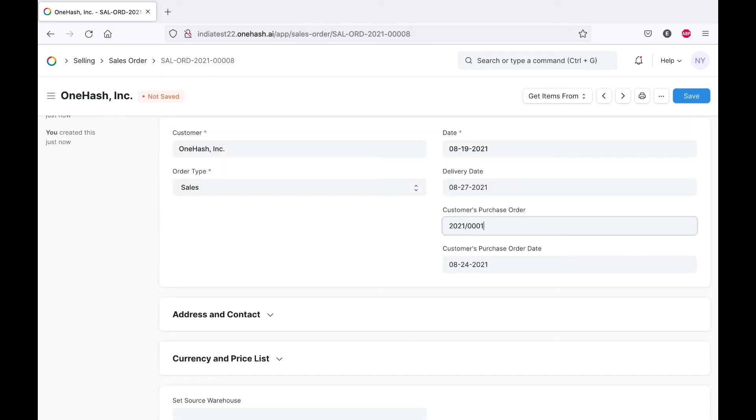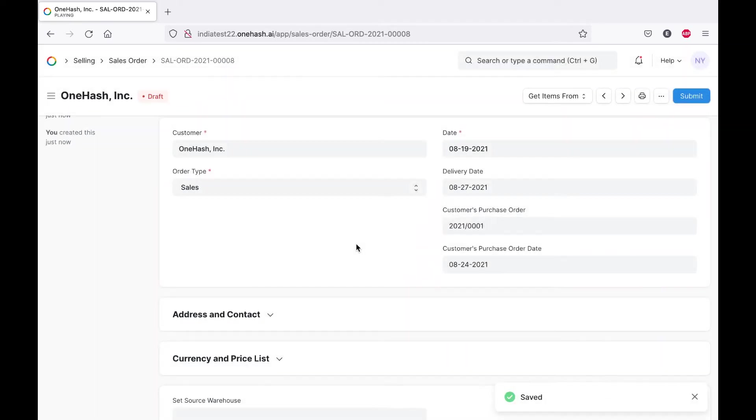At this point, you can still make changes to the document. Once I submit the order, it is finalized.